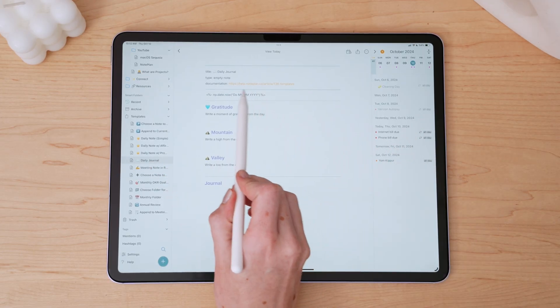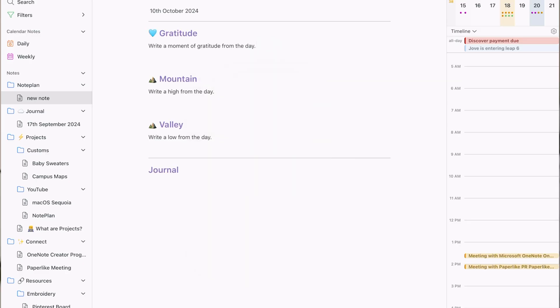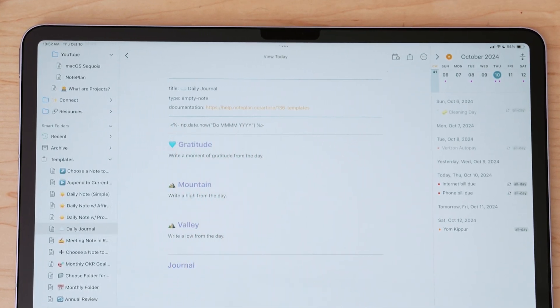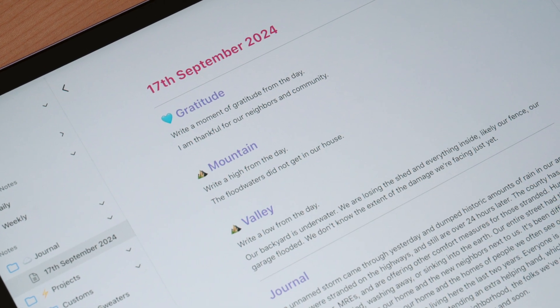I'm trying to make a better habit of journaling, so I wanted it to be a big pillar of my system in NotePlan. For each journal note, I have it set to use a template. In NotePlan, you can use templates to quickly set up notes depending on the project, event, or task. The template I use for my journal notes is one I created — it inserts the current date when I create a new journal note, using a bit of code pulled directly from the NotePlan website. I have sections for gratitude of the day, mountains and valleys (highs and lows), and extended journaling. When journaling, if I remember an event or task, I can schedule it directly from that note and have it referenced in my daily calendar notes.